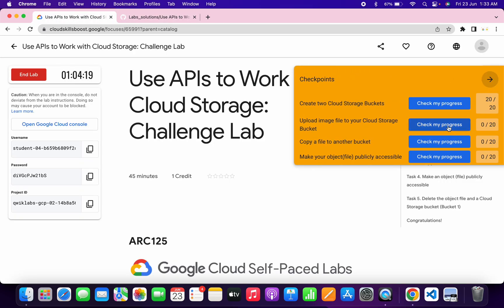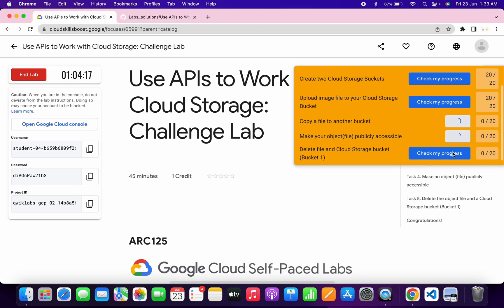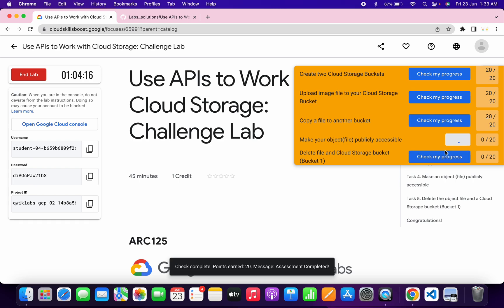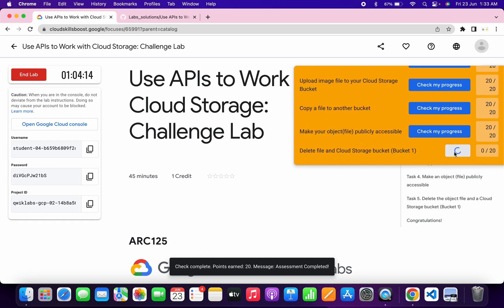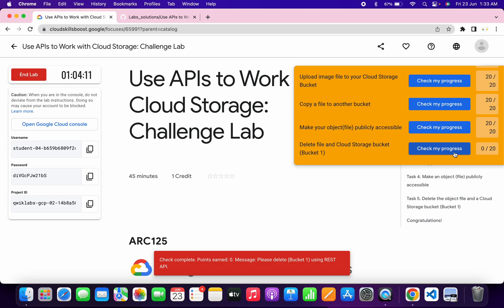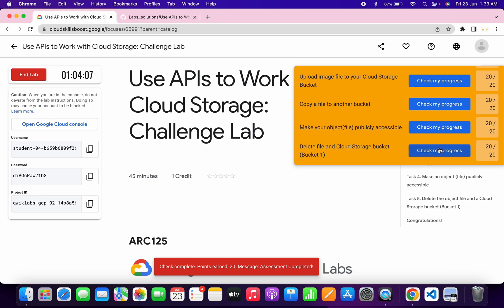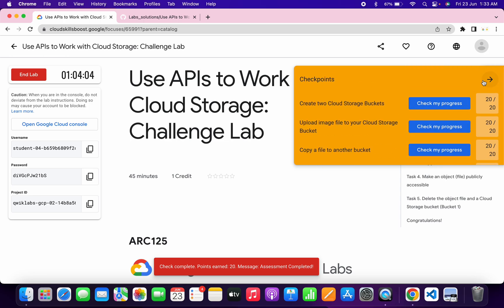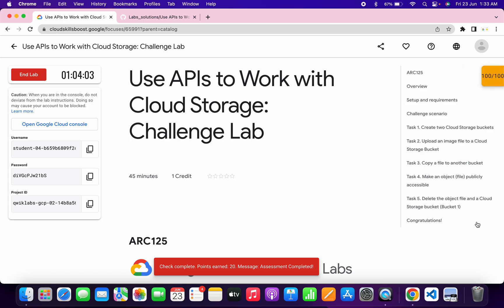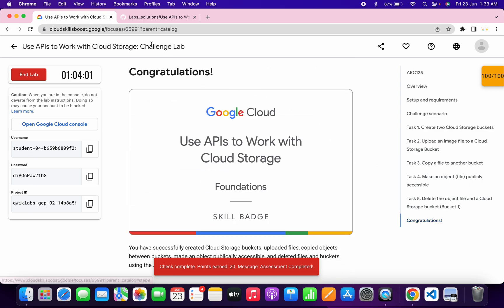Now come back to the lab instructions and click on check my progress for all the tasks. You will get a score without any issue — just wait and watch. If you're not able to get a score, no need to worry, just wait a couple of seconds and keep hitting check my progress. That's the way to complete this lab. If you still have any doubts, please let me know in the comment section. Thanks for watching and have a good day!